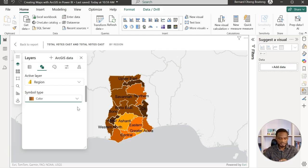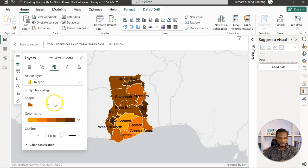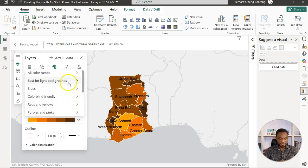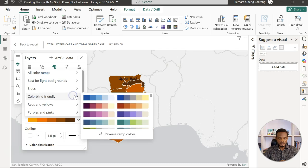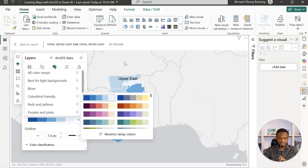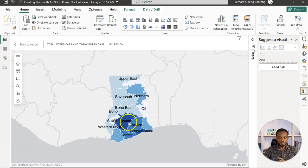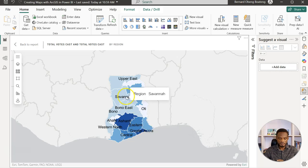Of course, you can change the colors. If I come to the style options, I have a lot of color ramp options here. You can choose from all the categories that we have here. I prefer this one. We have this consistent blue shade, it's colorblind friendly as well. So this tells me that there was a lot of action in the Ashanti and Greater Accra region.